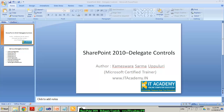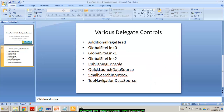Hi, this is James. I work for IT Academy dot in. In this video I'm going to pick up a concept called how do we override the functionality of the predefined delegate controls in SharePoint 2010. There are plenty of predefined delegate controls that SharePoint already uses, and all these delegate controls have got some predefined functionality assigned by Microsoft. As a developer, we can override the functionality of these delegate controls without making any changes to the master page — that's the advantage of delegate controls.